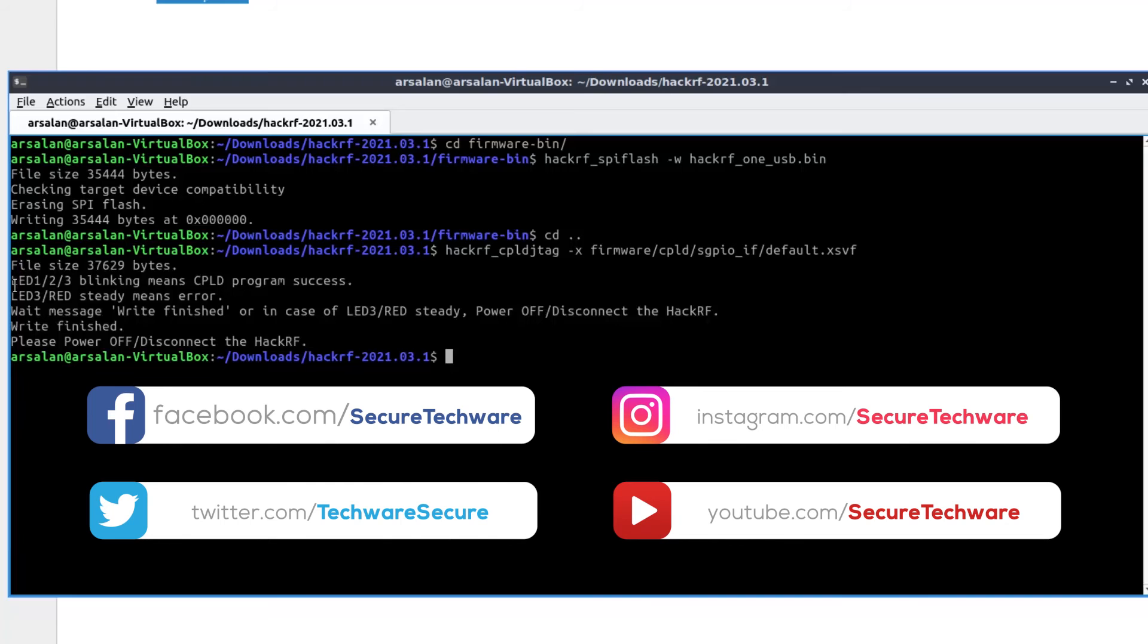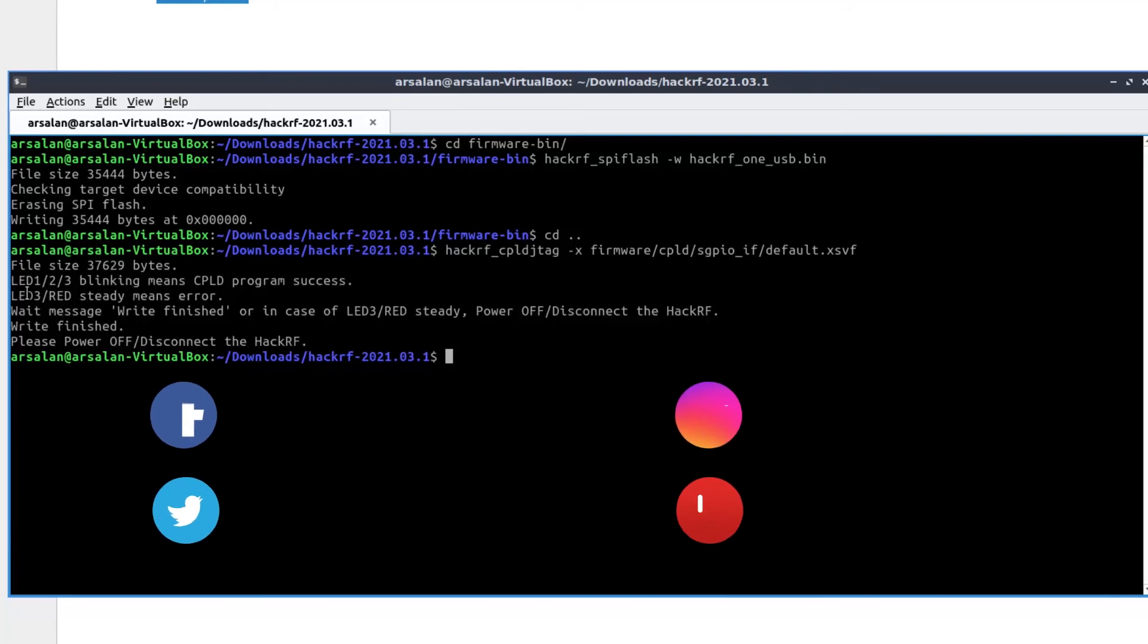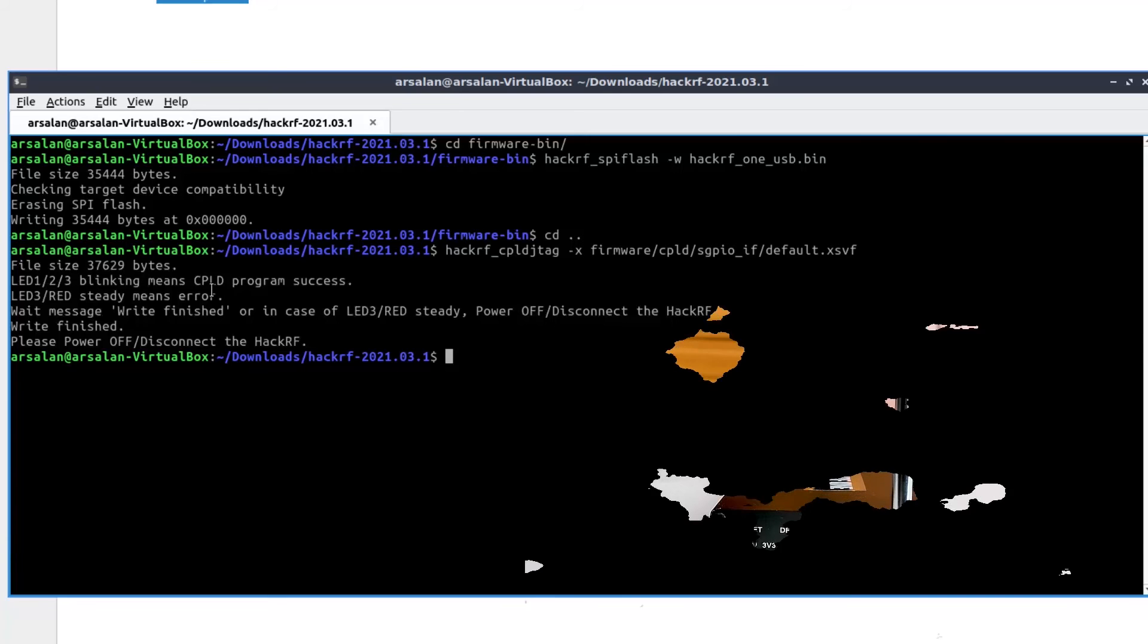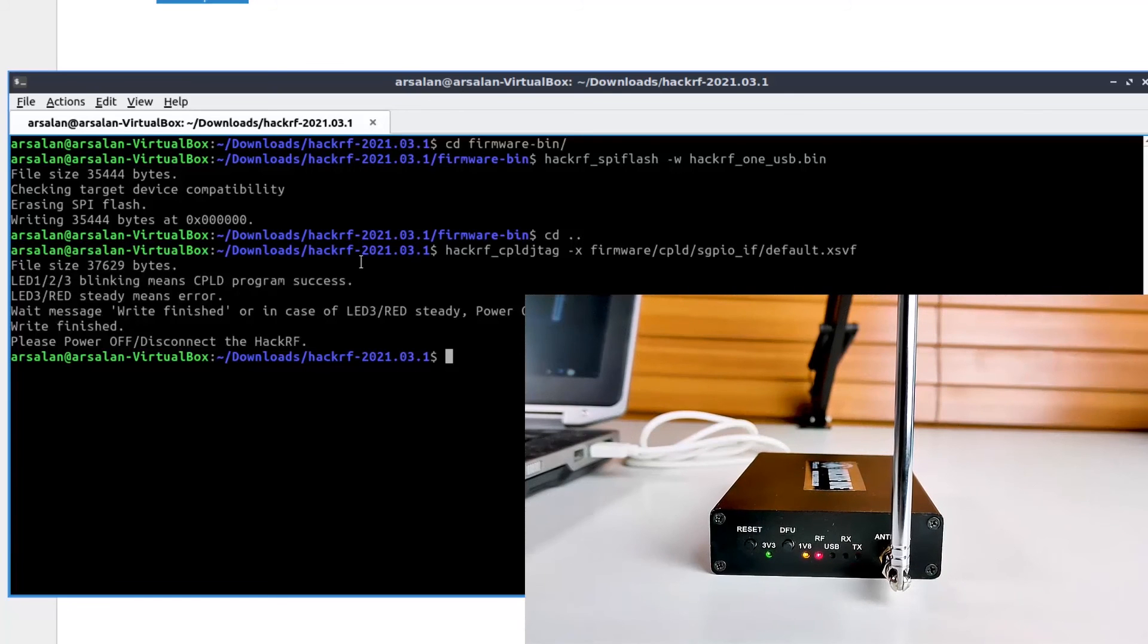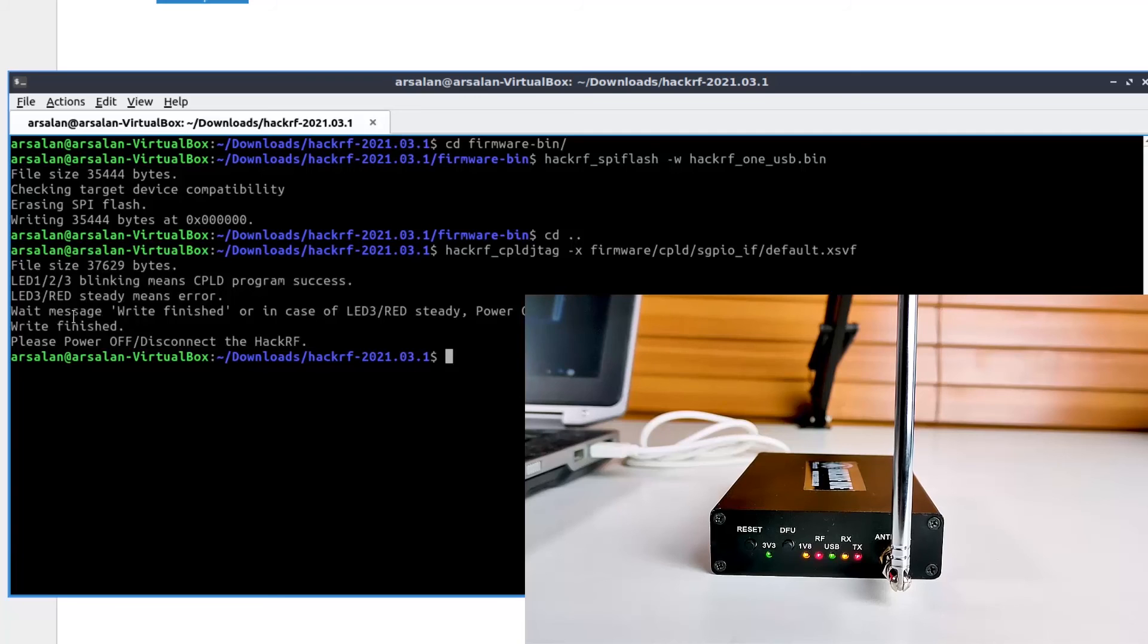Over here you can see if LED 1, 2 and 3 is blinking, that means cpld program is success and your firmware is updated successfully. Otherwise if your LED 3 which is a red LED is blinking, that means there's some error.